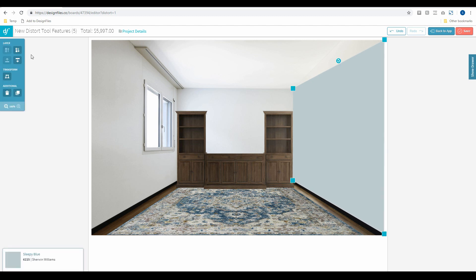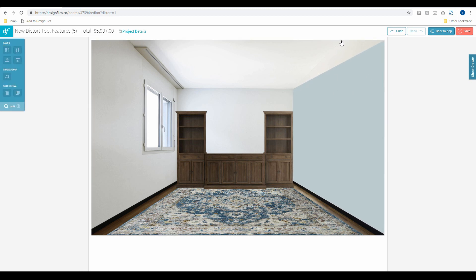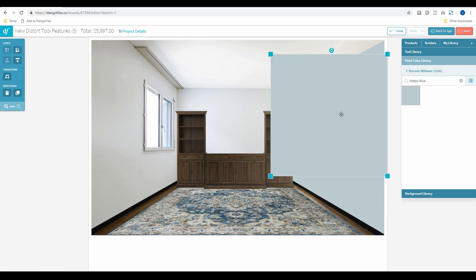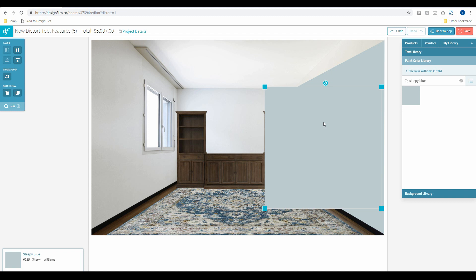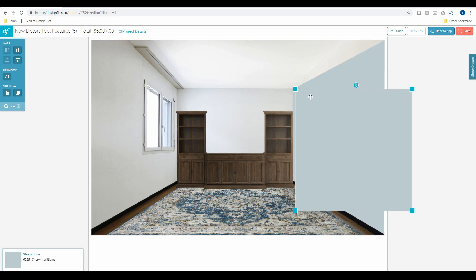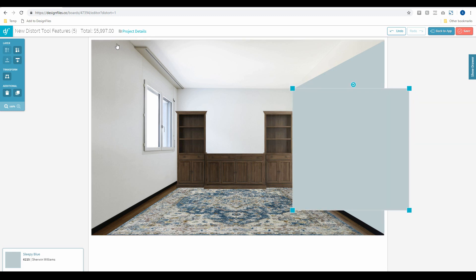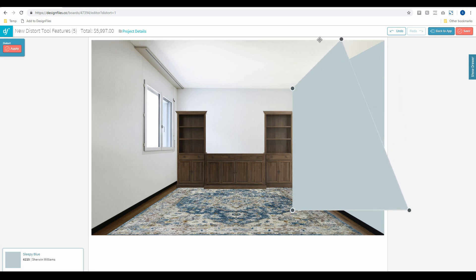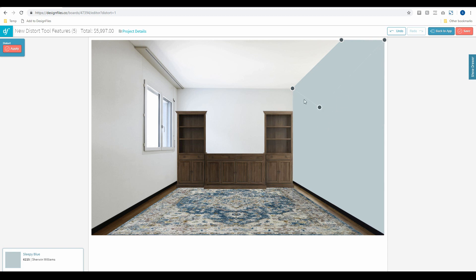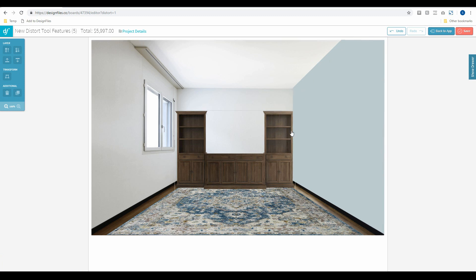There we go. I'll just tweak that slightly — bring this down just a smidge. Now I still have to fill out this section here. We're going to continue to work on the distort tool so you can add additional points — but for now this is our first run of the distort tool, so you'll bring out two paint swatches. I'll line up the second paint swatch, hit the distort tool, drag these points out, and apply that. Now we've got the whole wall filled out with the paint color.